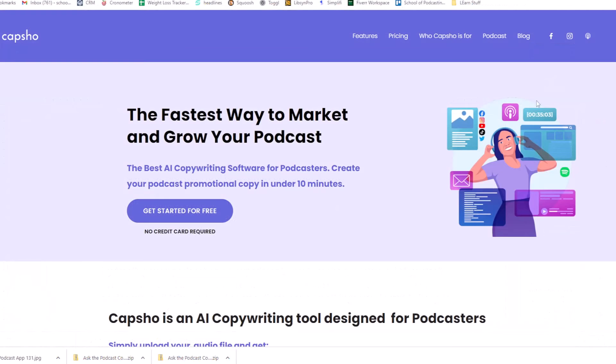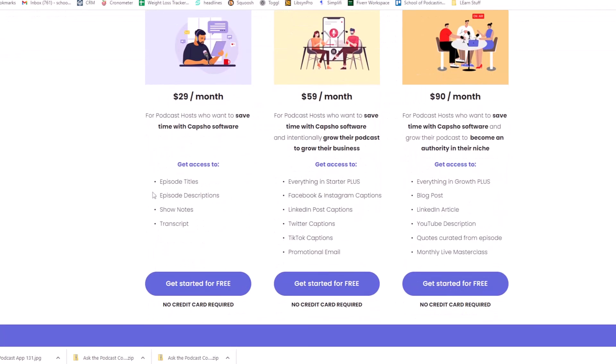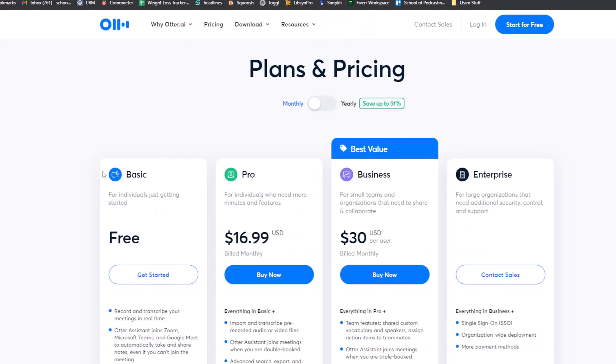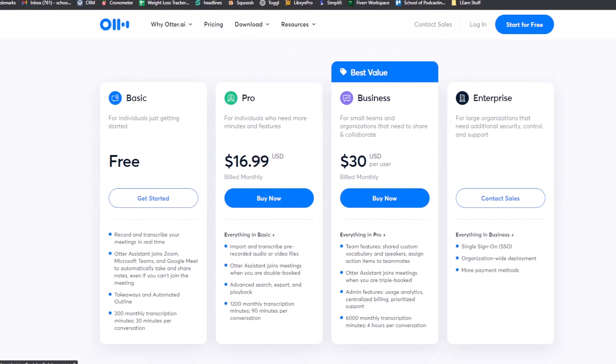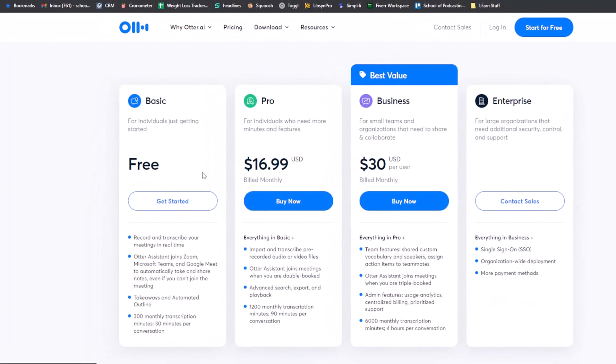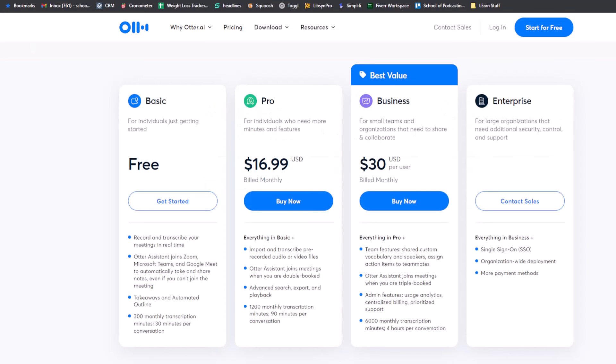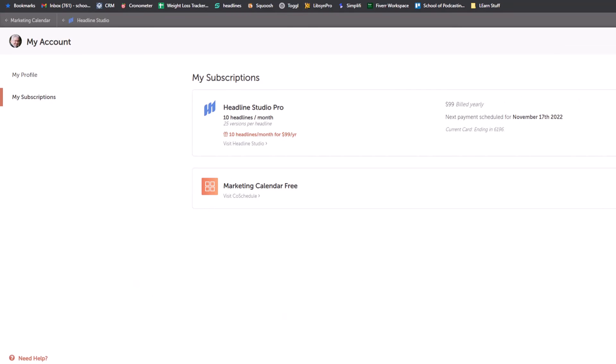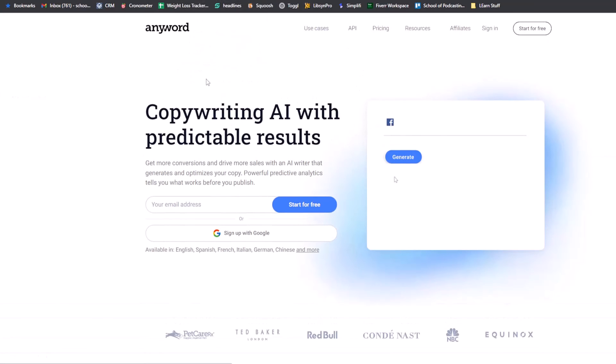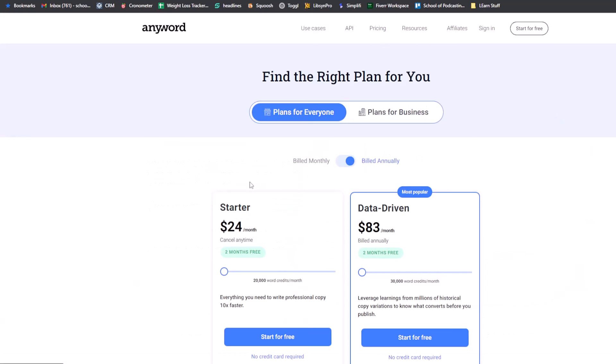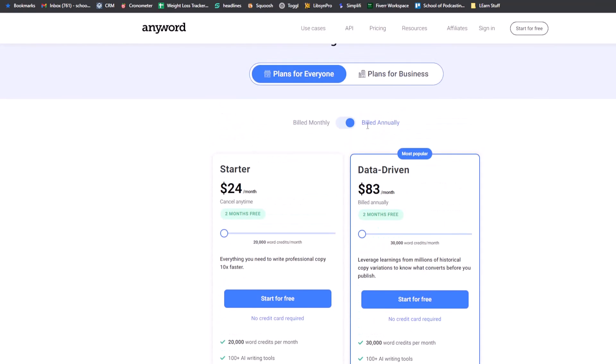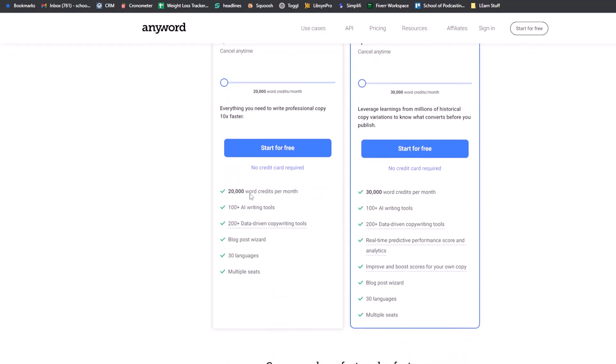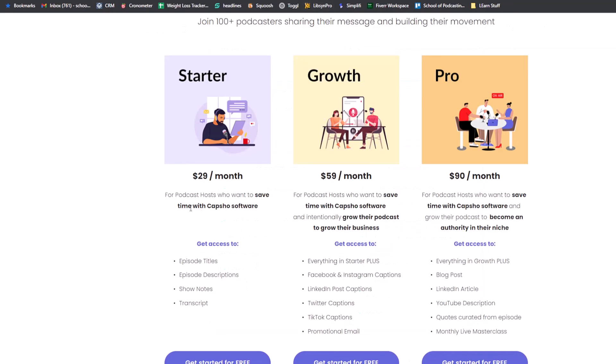So as we look at the pricing, if you just want episode titles, descriptions, show notes, and a transcript, that is $29 a month. If I look at a transcription service like otter.ai, you're looking at $17 a month. If I look at CoSchedule, one of my favorite tools to do headlines for you, it's $99 a year. So you're looking at like $9 a month. So there's $16, $25. If you want something to generate social items for you, something like AnyWord, we are looking at anywhere from $24 a month. But again, let me guess, that's billed annually. Yeah, $30 a month if you're doing it monthly.